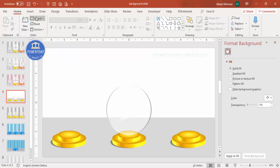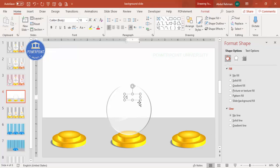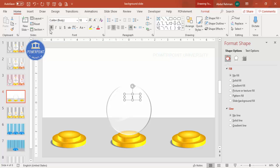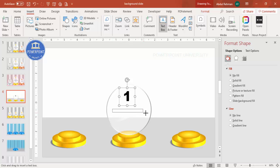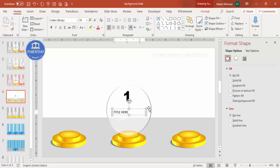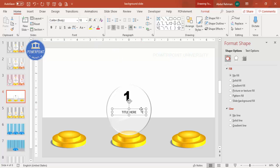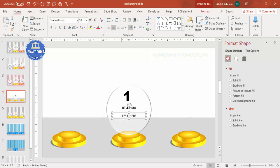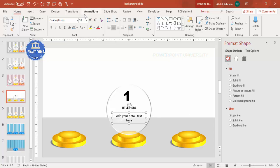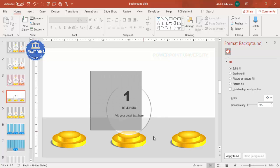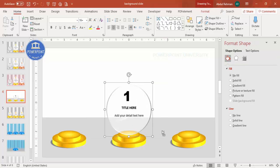Go to Insert > Text Box and type the number '1', make it bold, choose a good font like Arial Black, and increase the size. Place it on the trophy. Add another text box for the title — center it, choose a font color, make it bold. Press Ctrl+D to duplicate, remove the bold, and add your detail text.